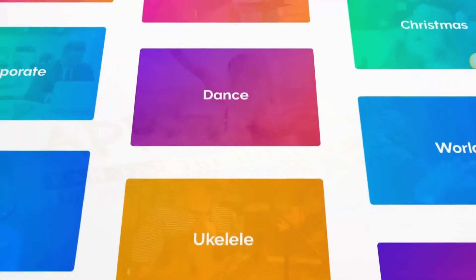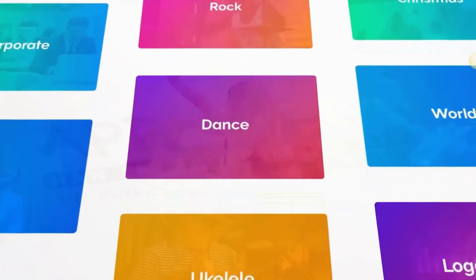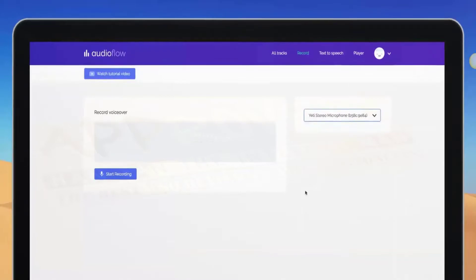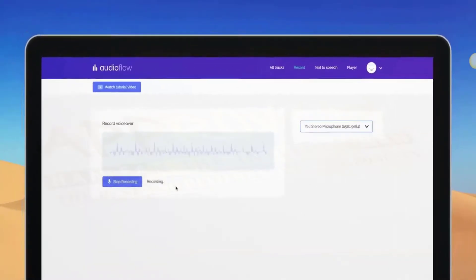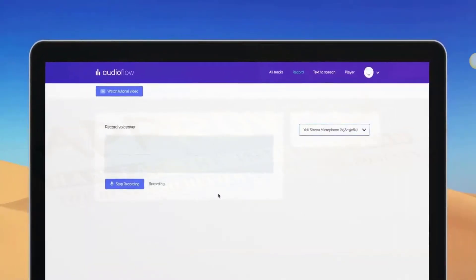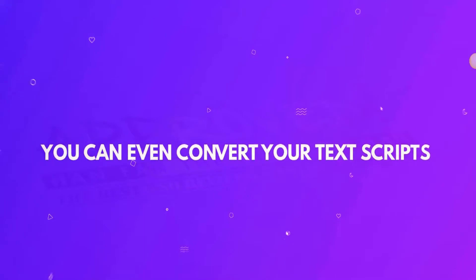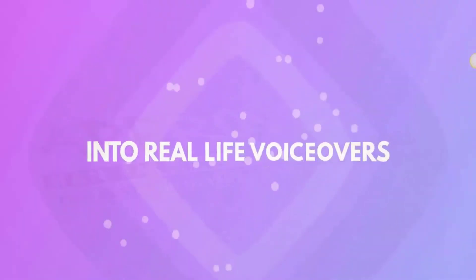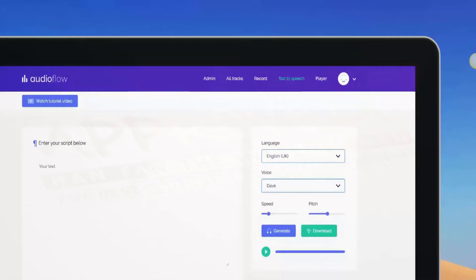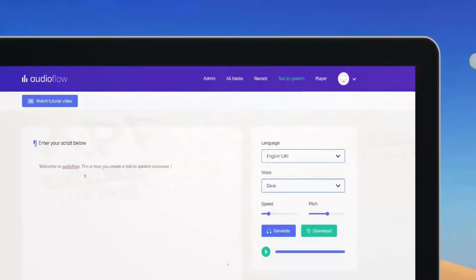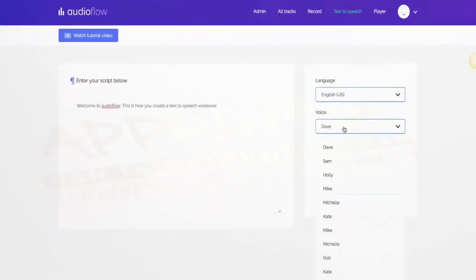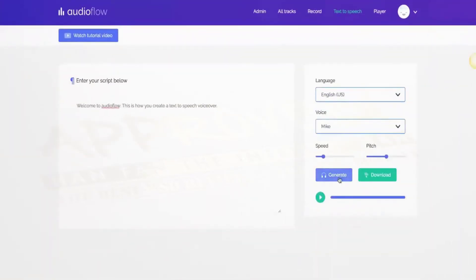Along with an incredible royalty-free library of tracks, you can also record your voiceover narrations using our one-click voice recorder. And what's cool is you can even convert your text scripts into real-life voiceovers using our text-to-speech creator, built with the latest technology. You can now record your scripts in up to 14 different languages, enabling you to communicate your message across the globe.